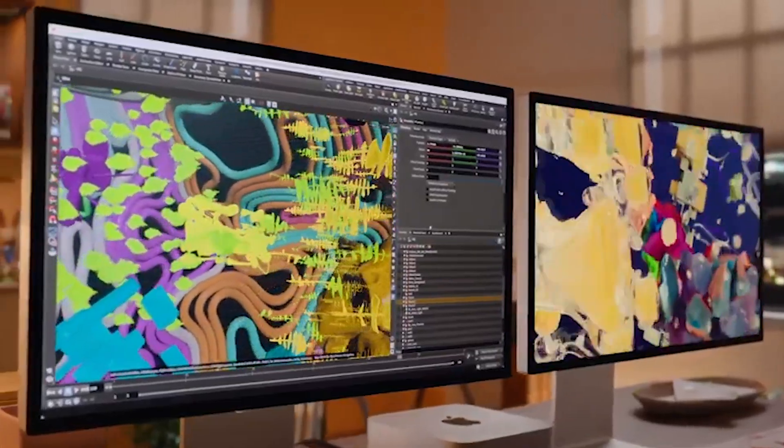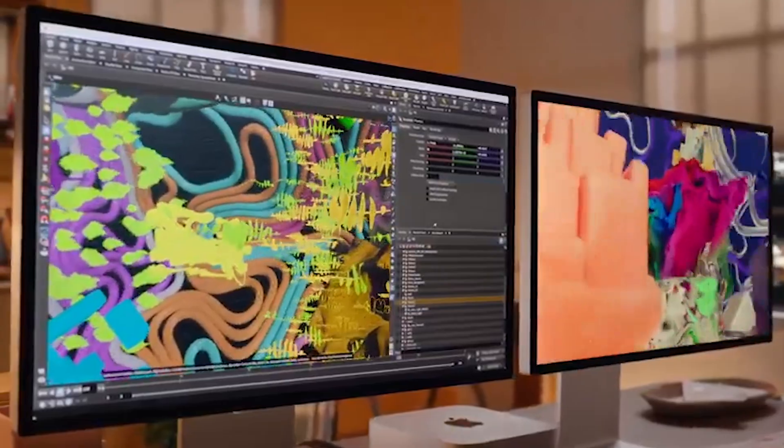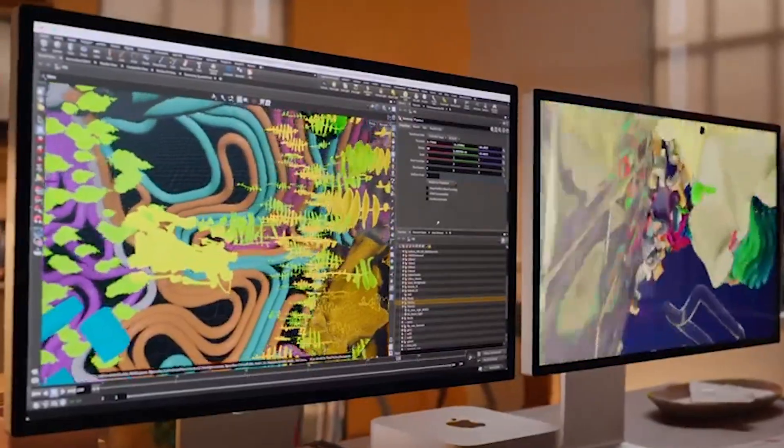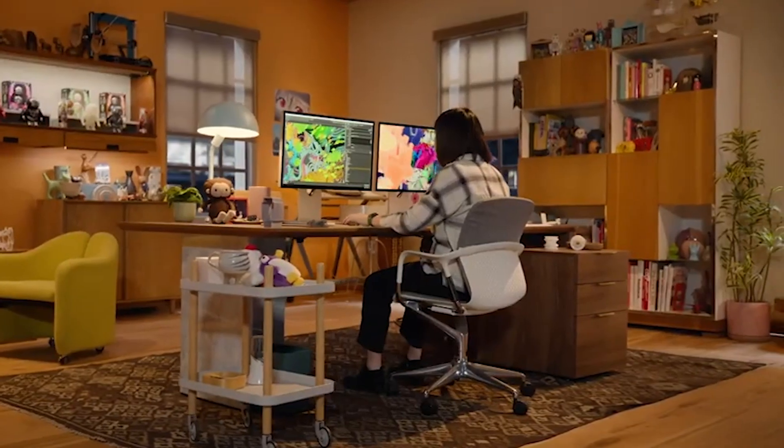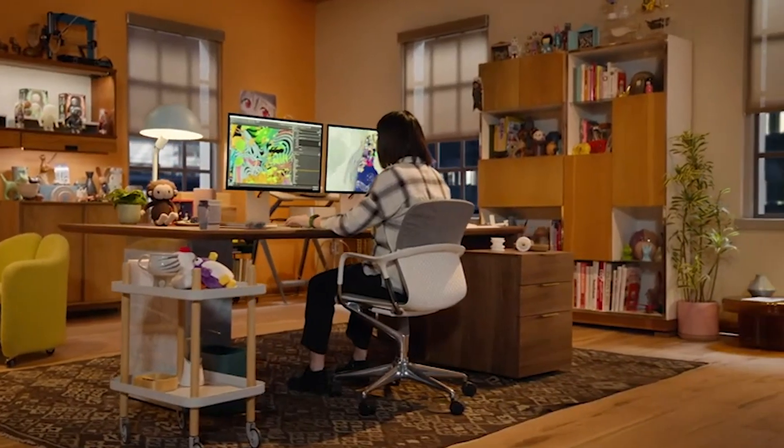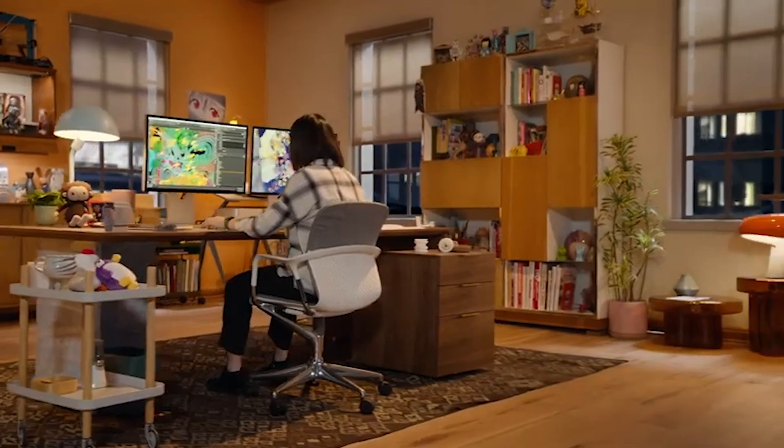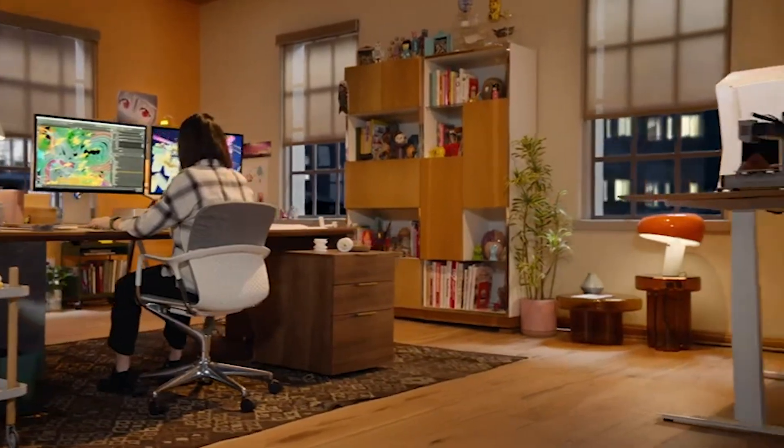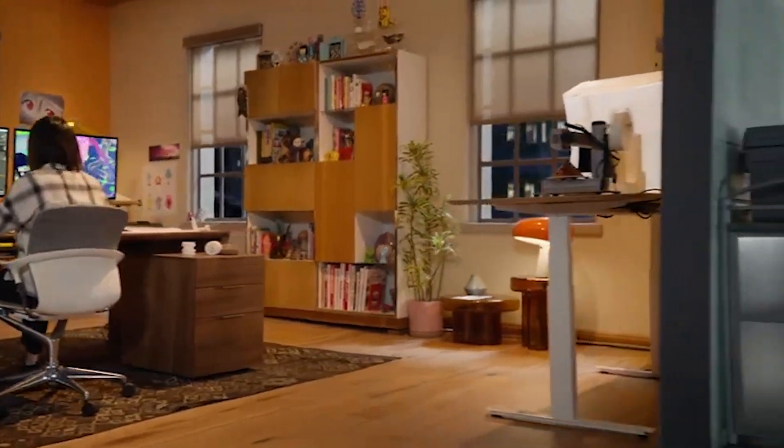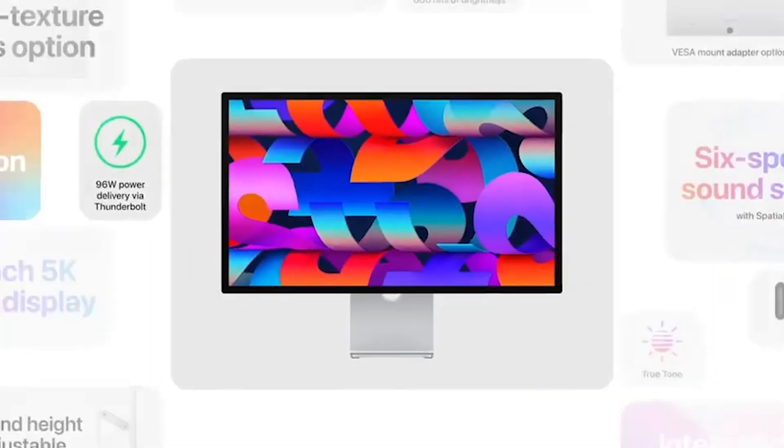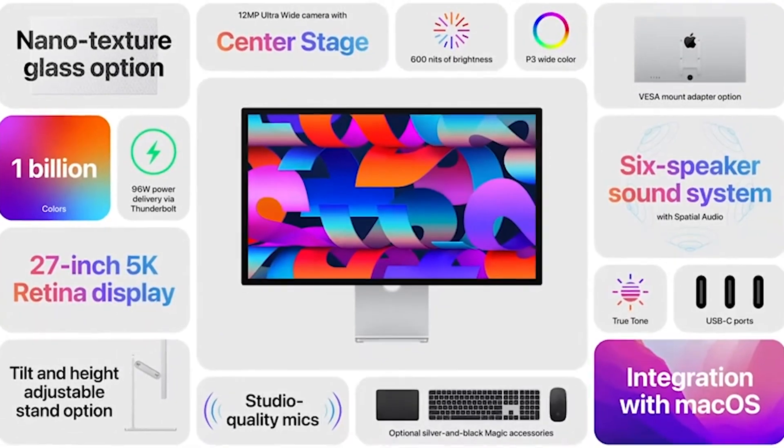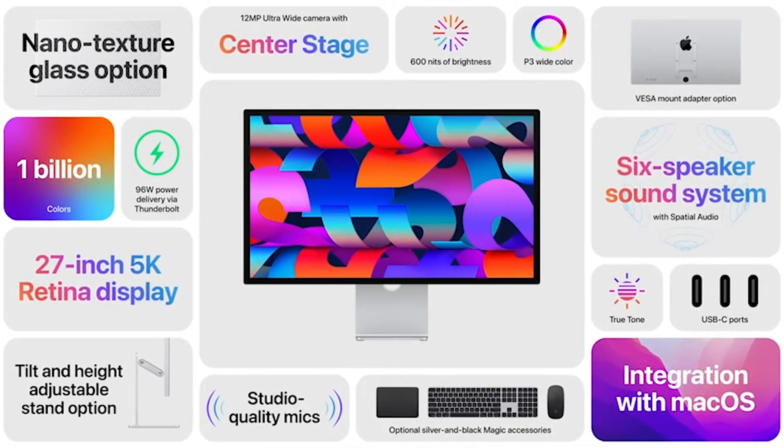Both the Mac Studio and the Studio Display are available for pre-order today and available on Friday, March 18th. Let me know in the comments if you're planning on picking this thing up, and if you are, are you pairing it with a new Mac Studio or a Mac Mini?